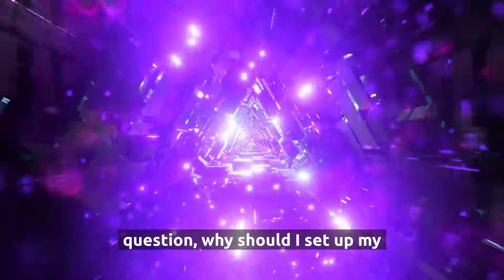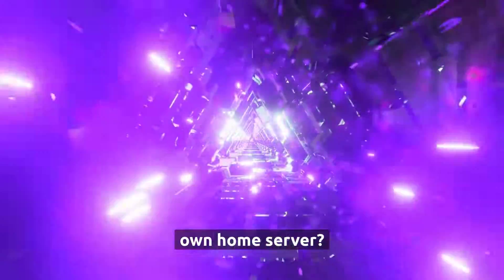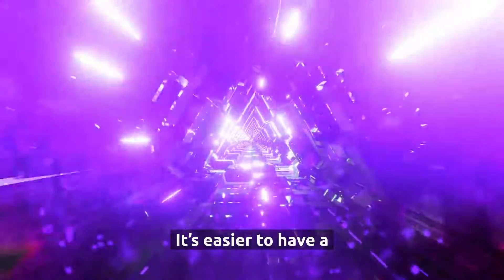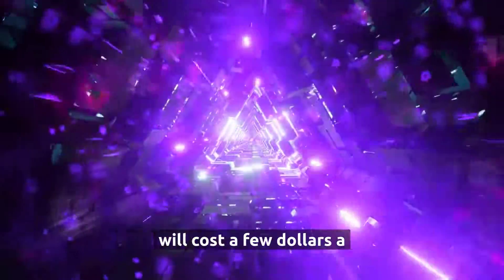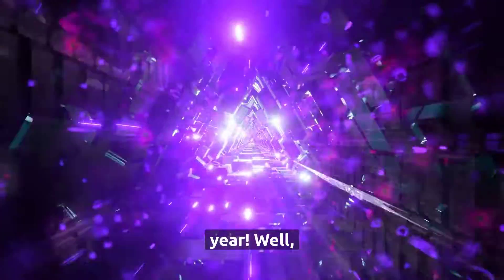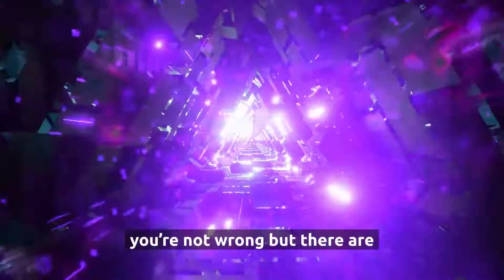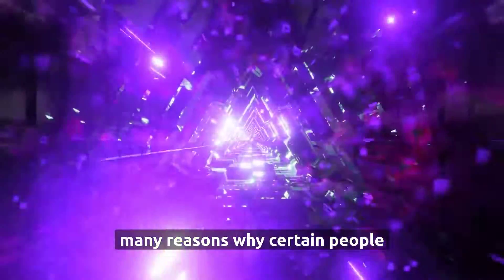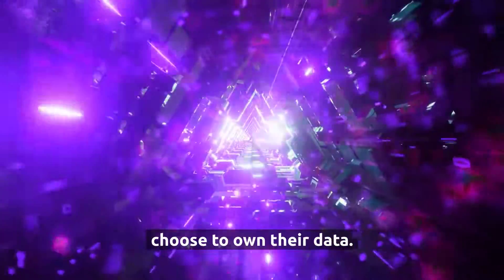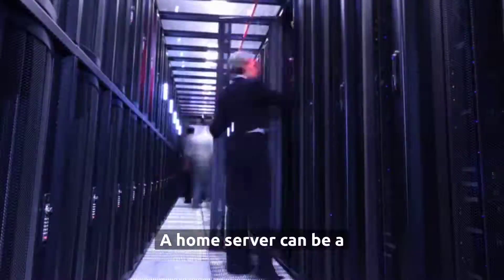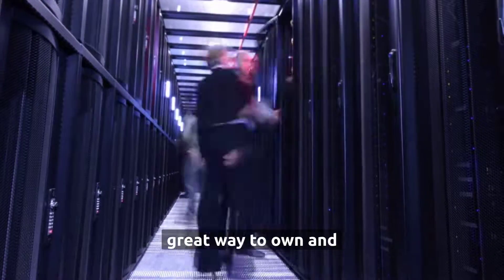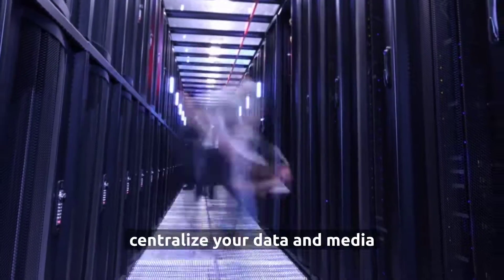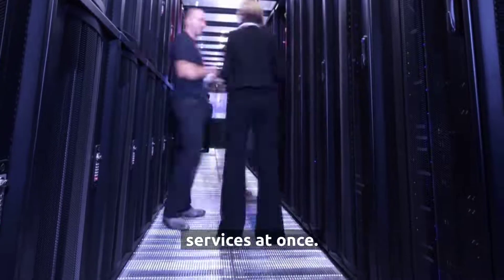Some of you may ask the question, why should I set up my own home server? It's easier to have a Dropbox or Google Drive and it will cost a few dollars a year. Well, you're not wrong, but there are many reasons why certain people choose to own their data. A home server can be a great way to own and centralize your data and media instead of using several services at once.